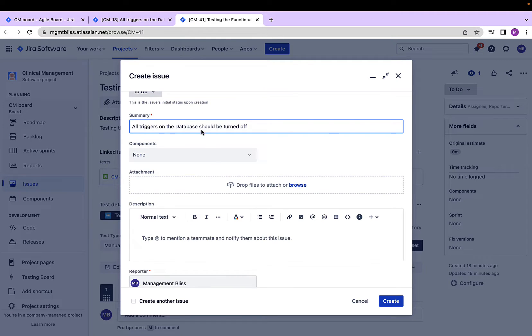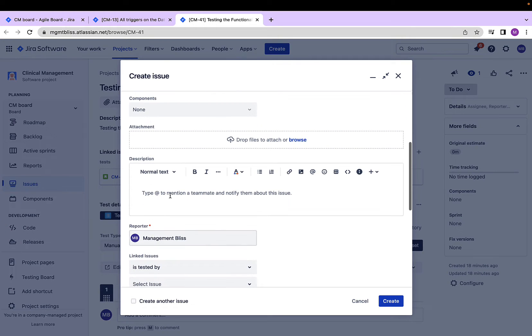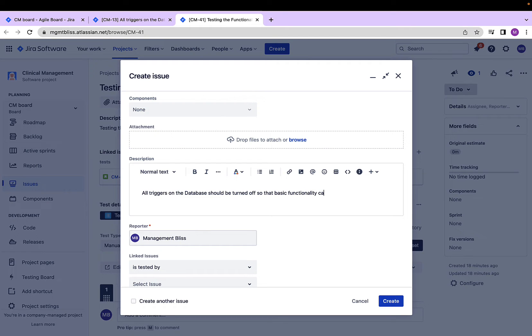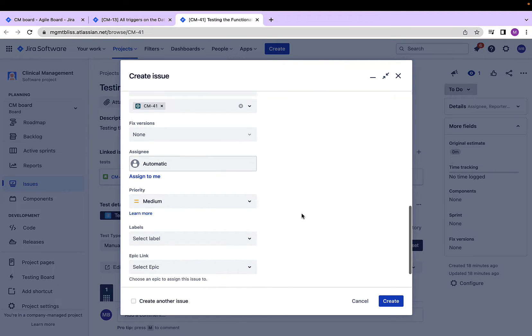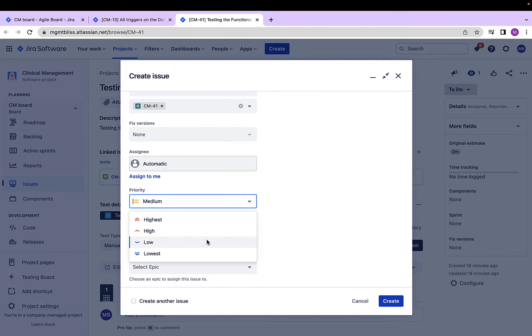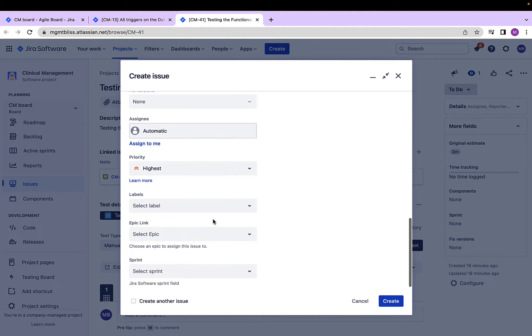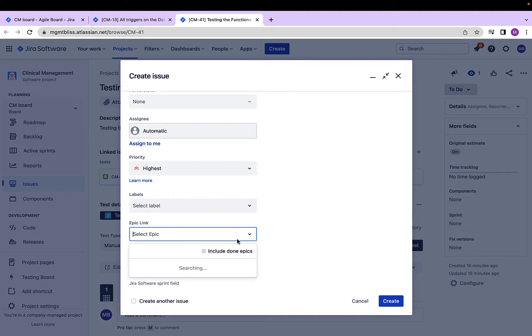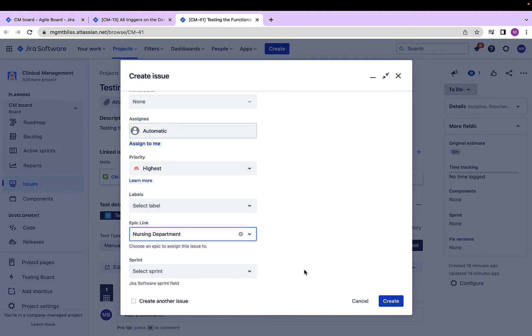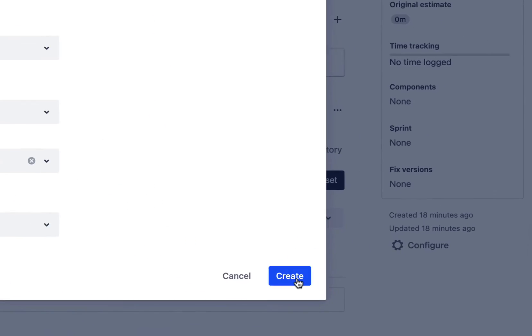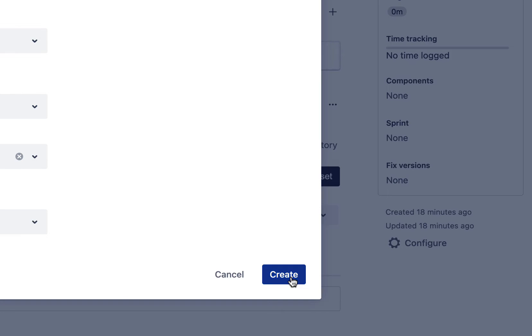Let's provide the summary, the right description. Okay, provide other information like fixed versions, priority, write labels, write epics, sprint, etc. Let's create it.